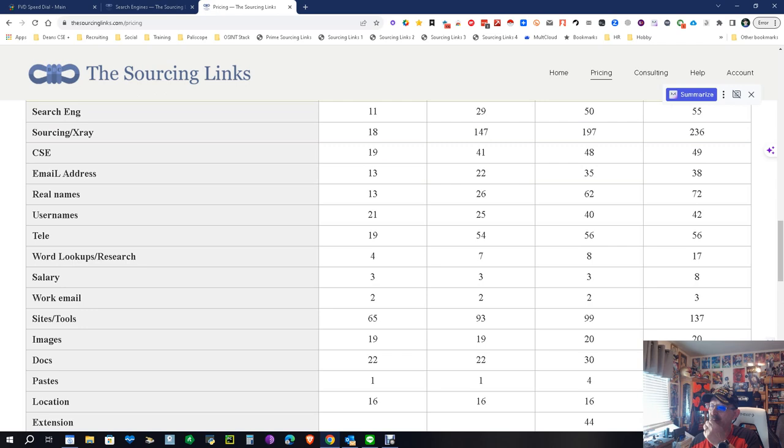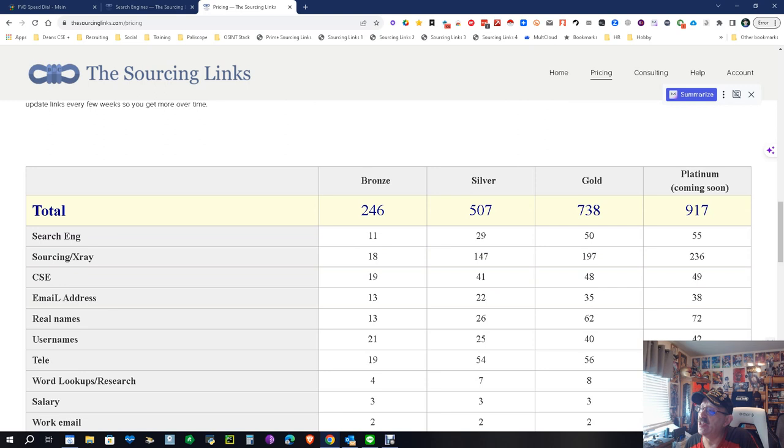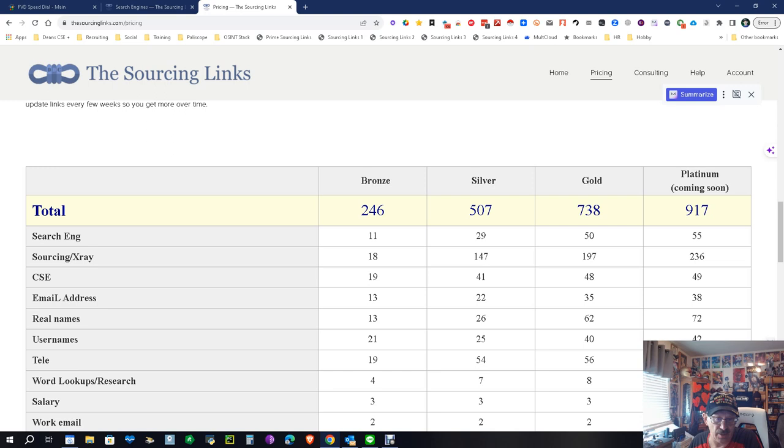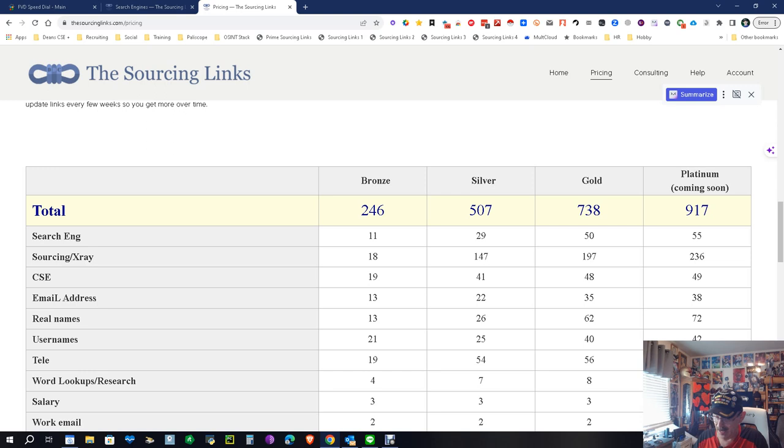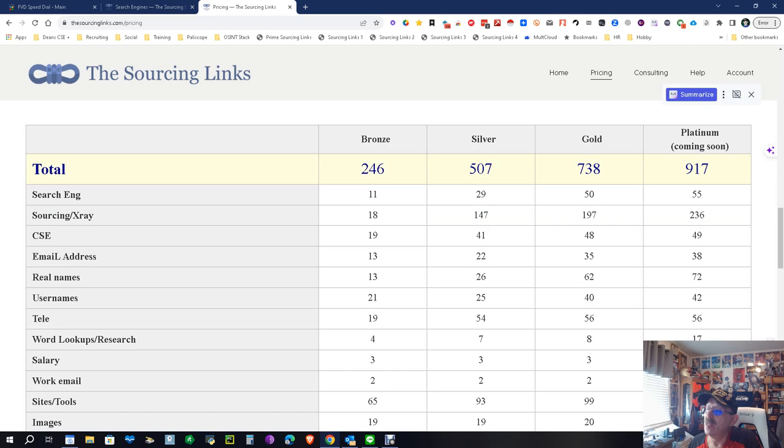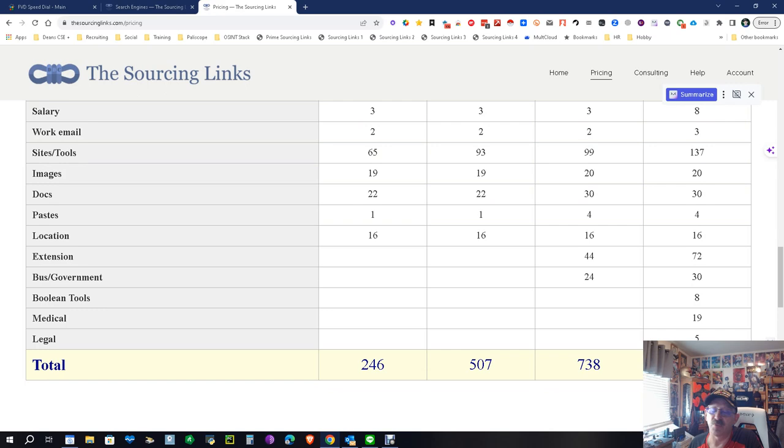The Silver version more than doubles that. You now have 29 search engines, and I know what you're thinking - do I really need 29? Yeah, you actually do. You'd be surprised. There are things Bing finds that Google doesn't and vice versa. It jumps from 18 sourcing capabilities to 147. That's huge. CSEs more than double, email finding adds nine. Real name searches double, username searches add four, telephone stuff adds 35, and so on. It's substantially better.